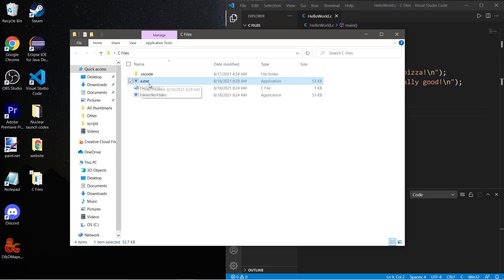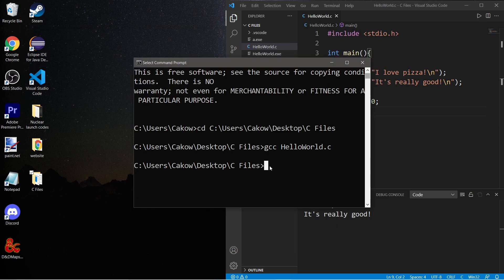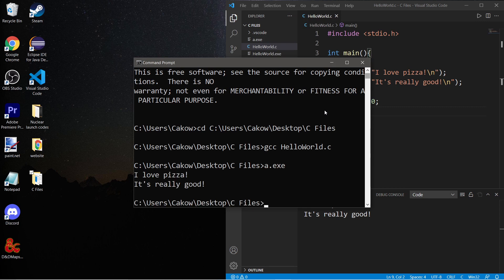So nothing appears to happen, and that's good. Let's take a look at the C folder again. This is the file that we compiled - it is an executable. All we have to do is run that. So that is the third step: a.exe, enter. "I love pizza, it's really good."